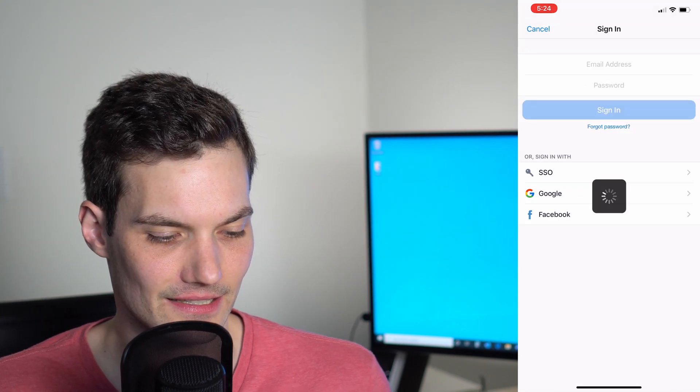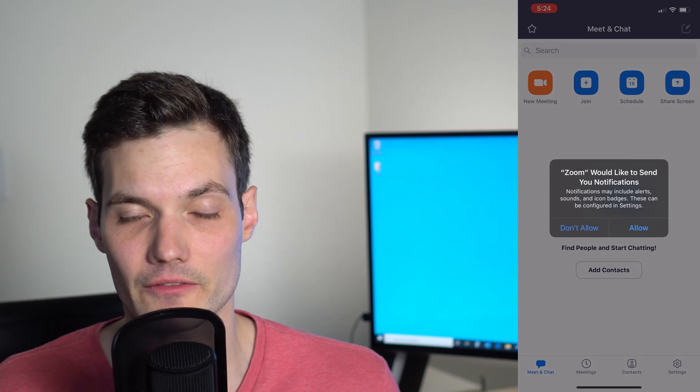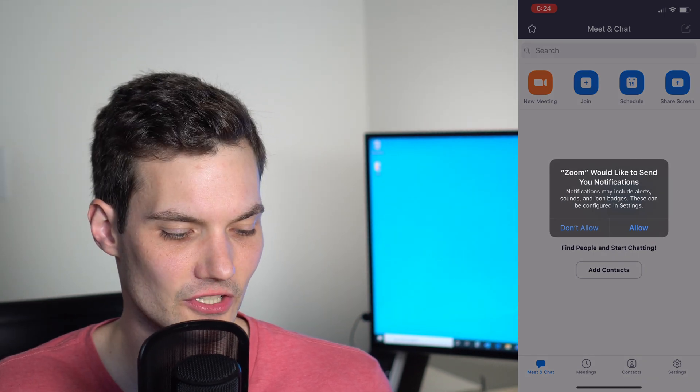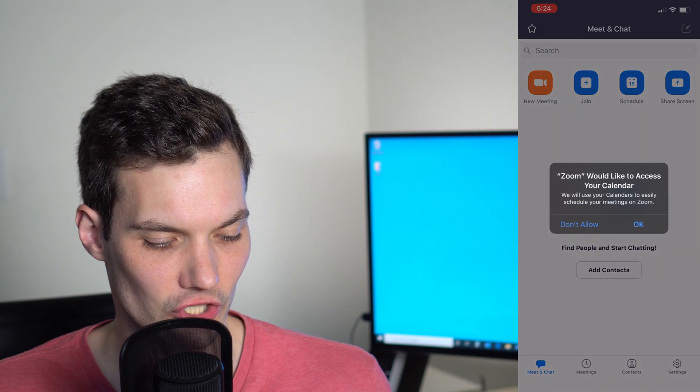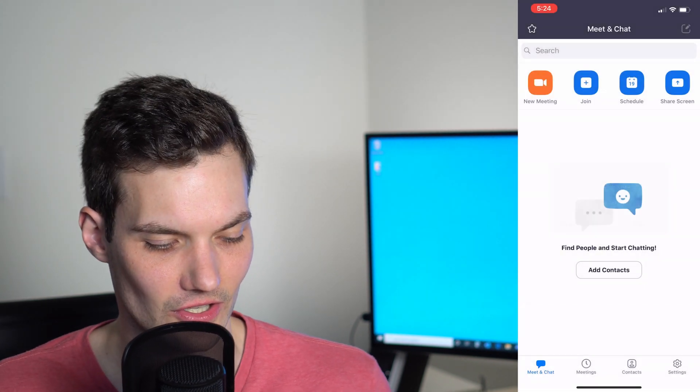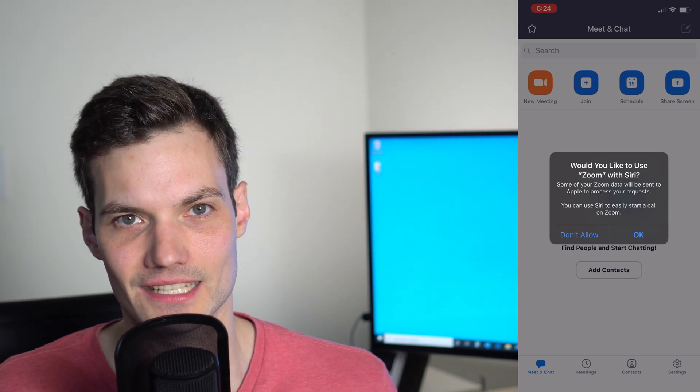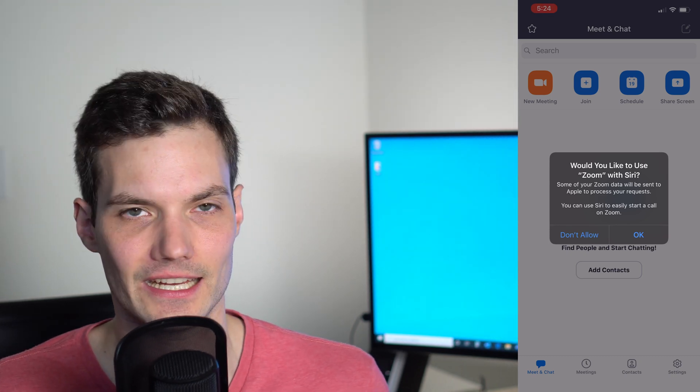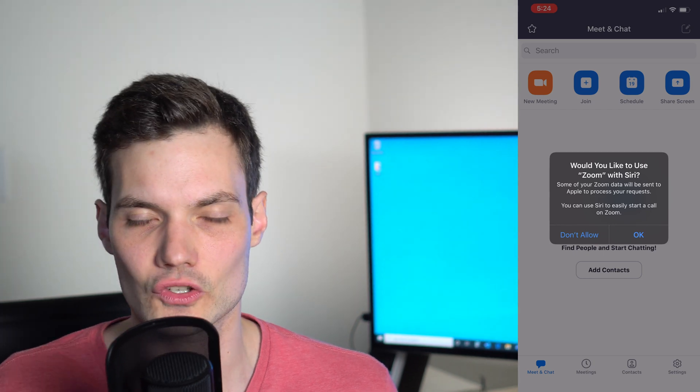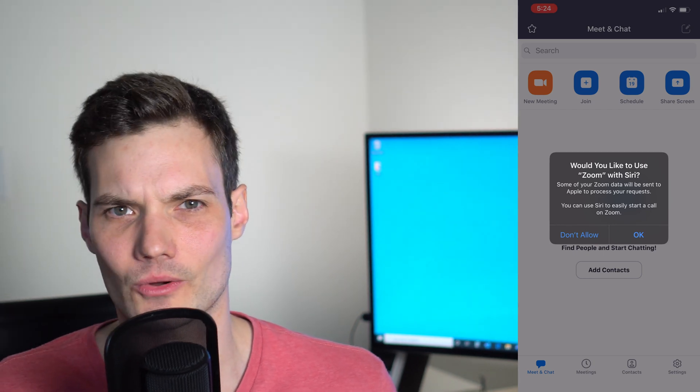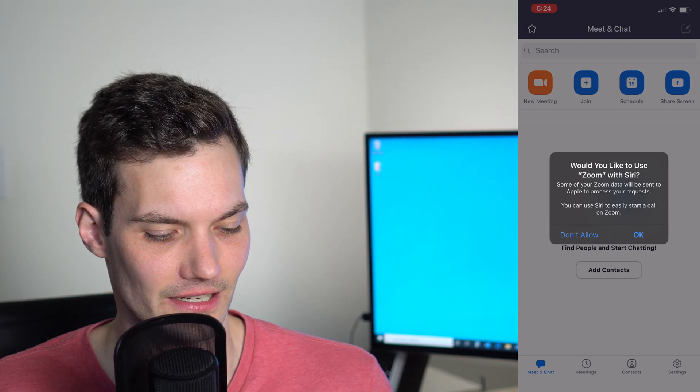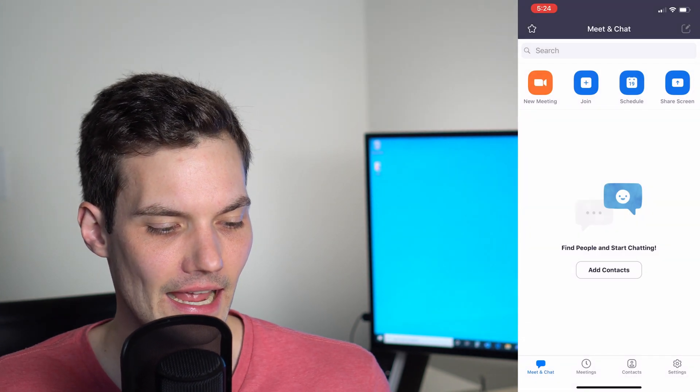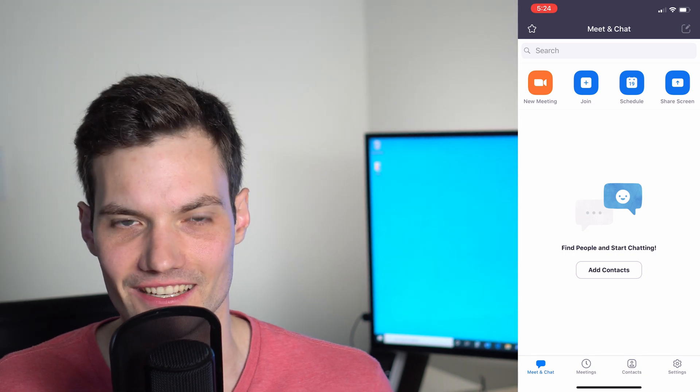This will log me in. Now I'm confronted with a bunch of different permission screens. Zoom wants to send me notifications. Sure. It wants to use my calendar. Sure. It wants to integrate with Siri. The nice thing with Siri is I could say, Hey Siri, join my next Zoom meeting, or what meetings do I have coming up today? I'll click on okay and that drops me in the main Zoom screen.